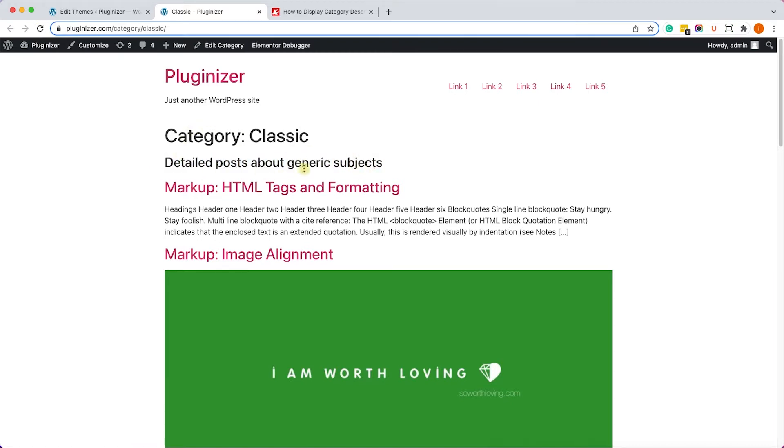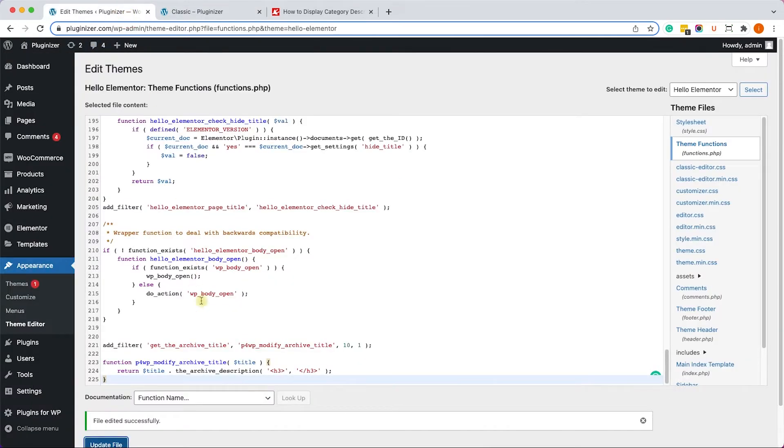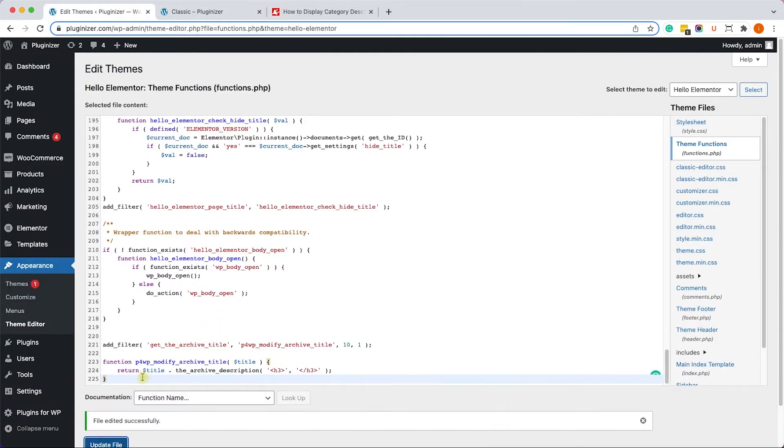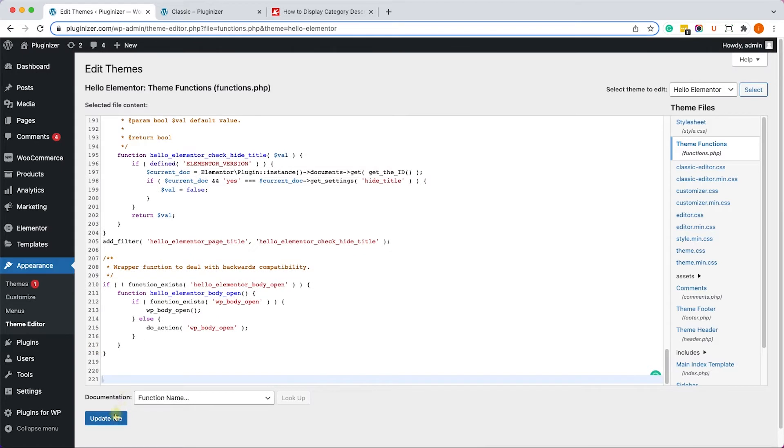That was our first method. And before we move on to the next method, let me just delete the function from the functions.php file in order to show you how to use the second method. So I will update the file after I deleted the function, just like so, and now we can move on.